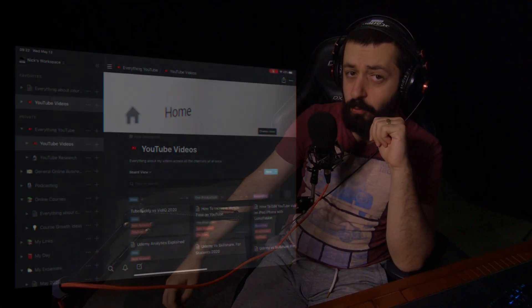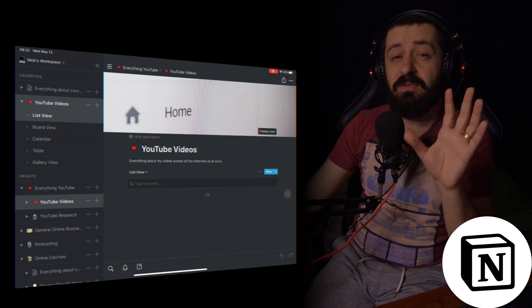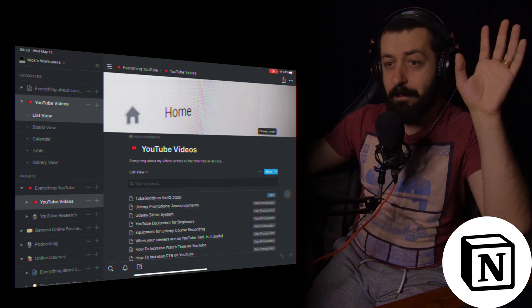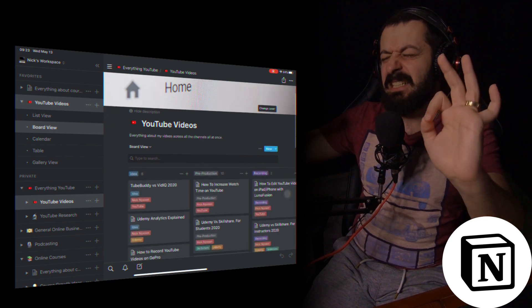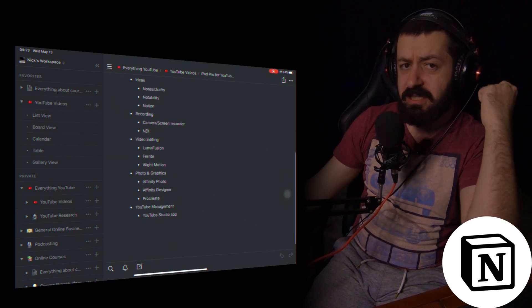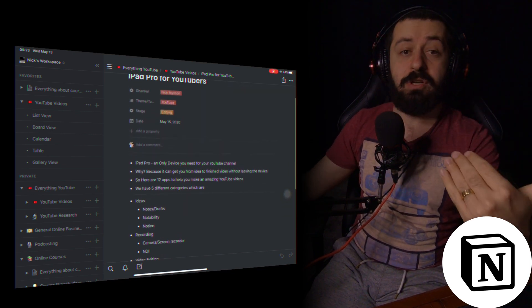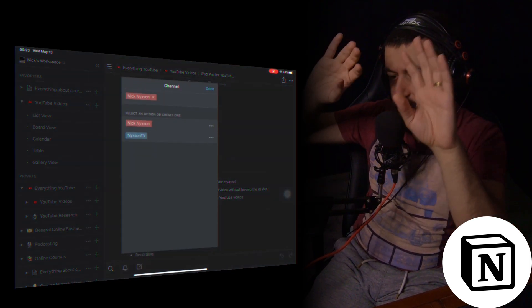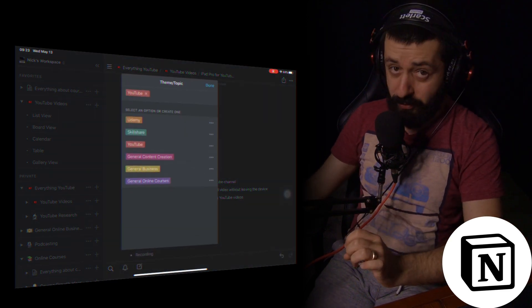If you want more complex idea writing and better categorization of your YouTube ideas, I highly suggest Notion. It's a very powerful app I've been using for a few months and I'm very happy with it — not just for iPad but for my overall online business. It's available on iPad, iPhone, Android, web, and Windows all at the same time.